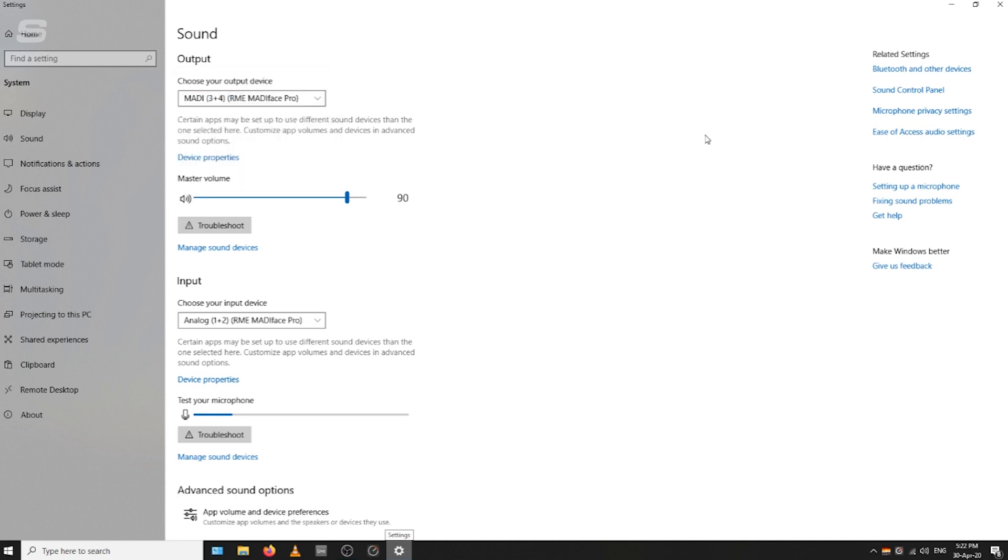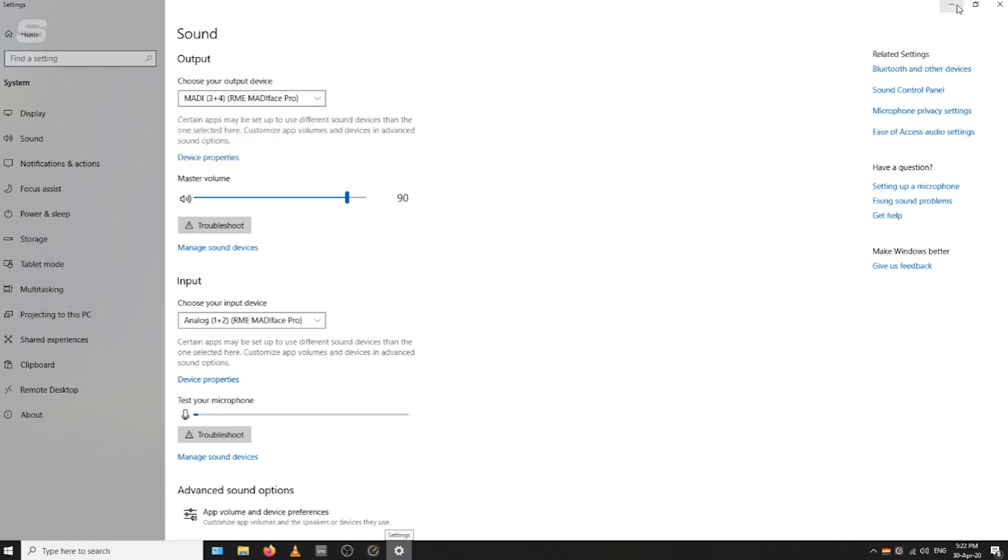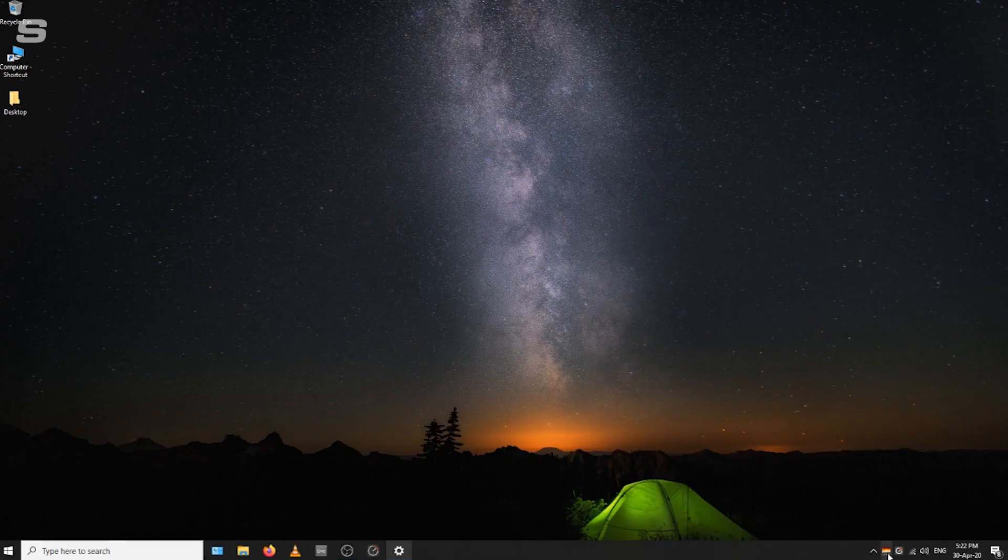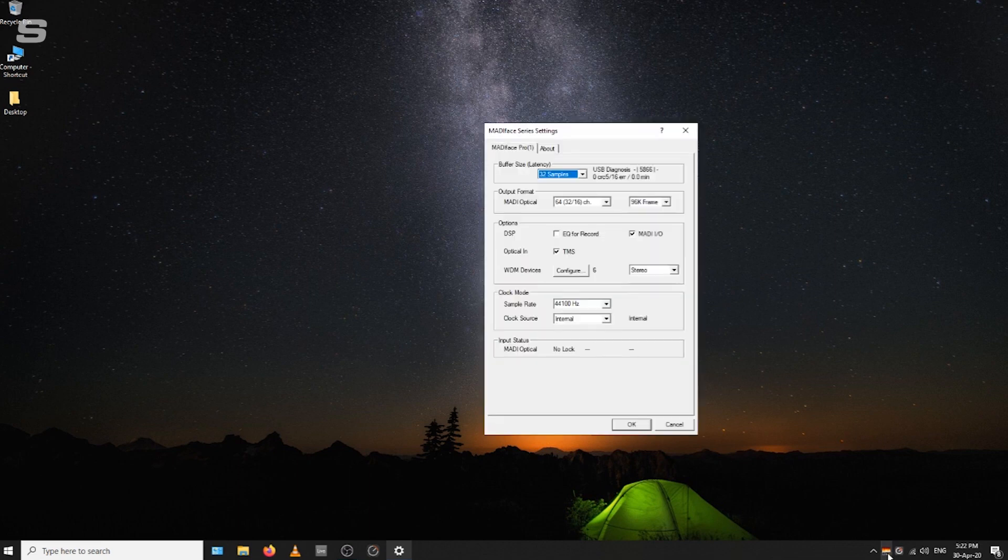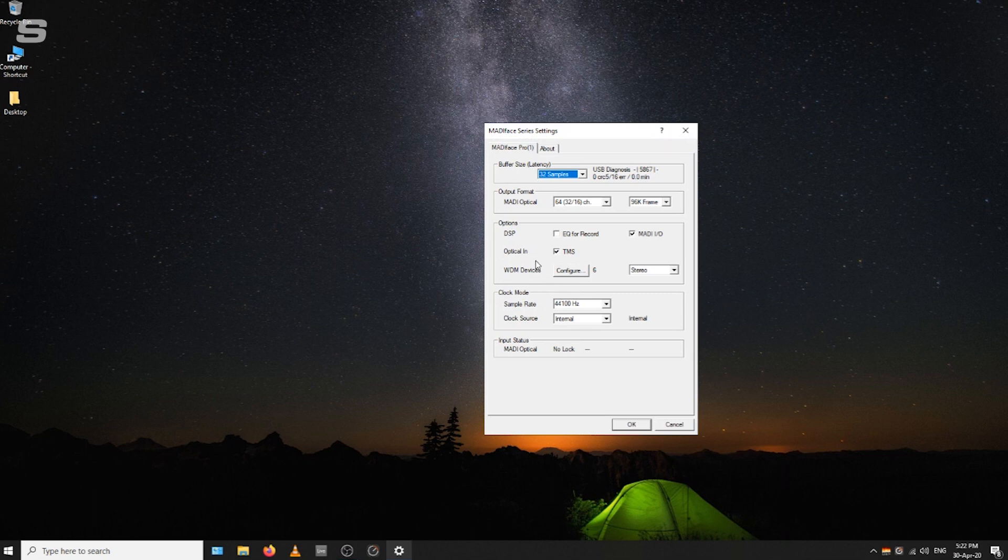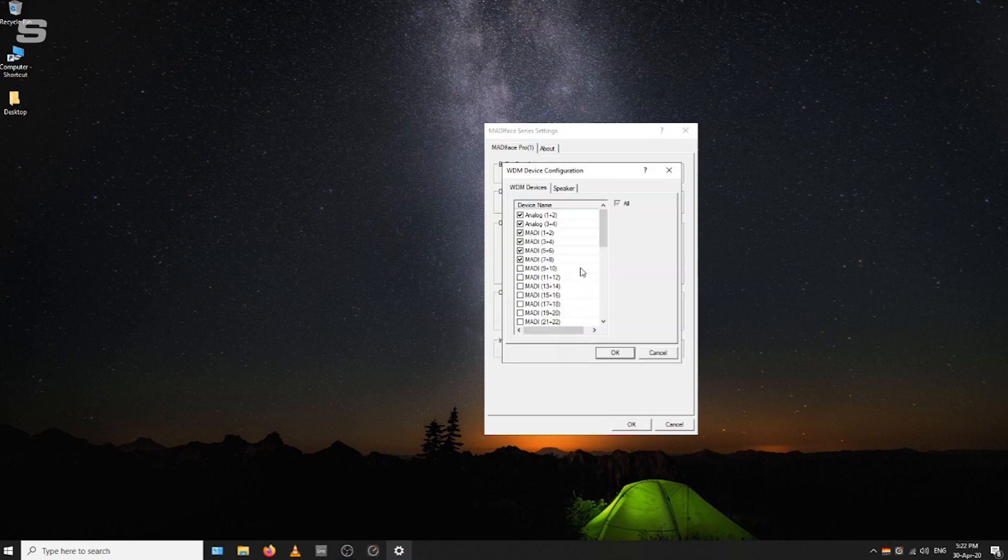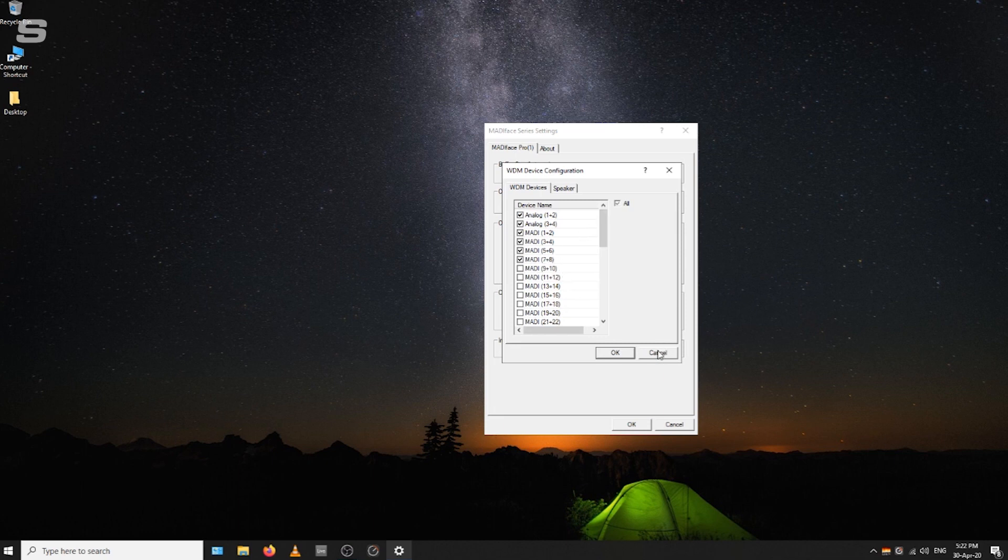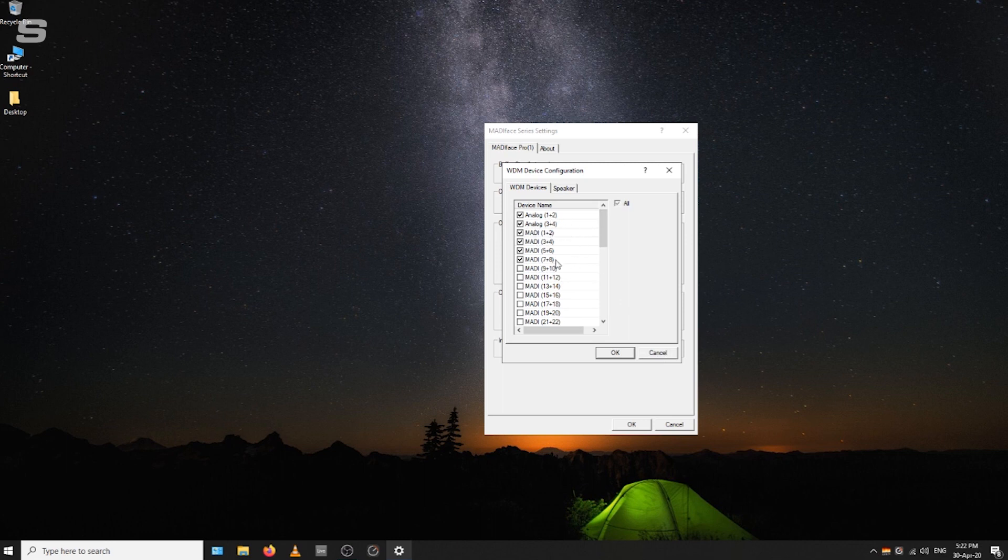You may encounter an issue where you don't see all of your I/O on this list. Go to your Fireface settings menu, and where WDM devices is, just click configure. Then you'll have a checkbox there for all of your inputs. If you can only see analog 1 and 2 and analog 3 and 4, it's probably worth resetting your interface and these should then pop up again.